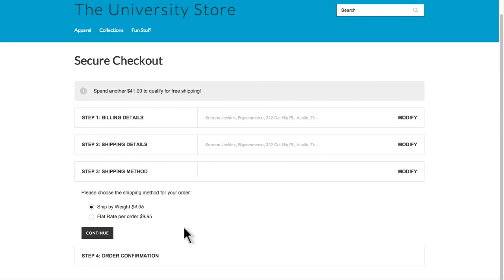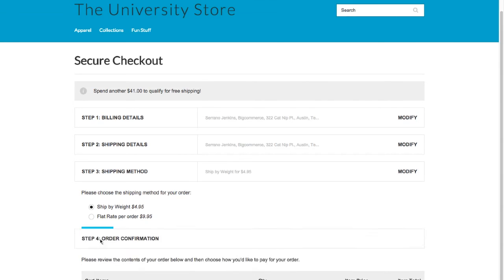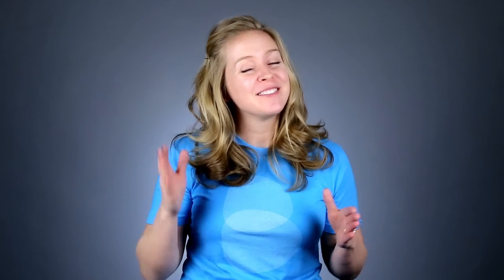Well, now you're a shipping whiz. Tune into our next BCU video if this one didn't cover what you were looking for.